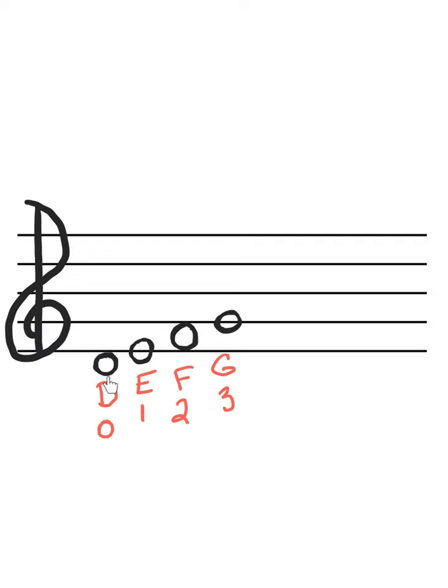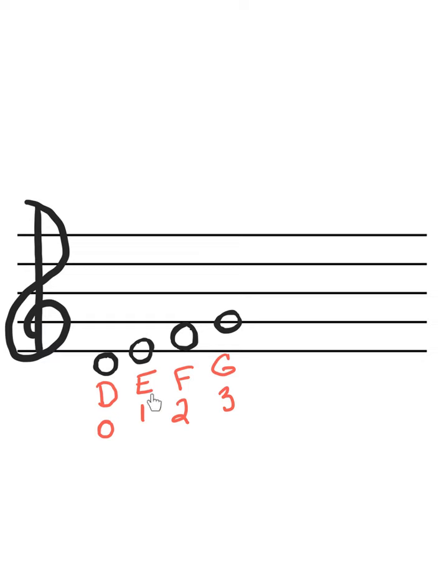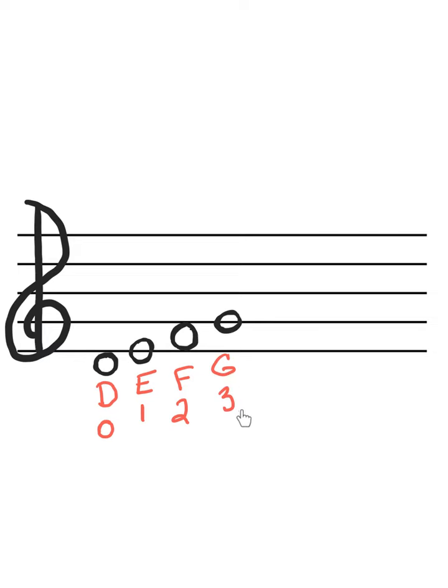So we started here on D, and we went up to the very next line for the very next note, the very next space, very next line. We didn't skip anything, so we went in order. And when we do that, we go in order of the alphabet, D, E, F, G. And we also add one finger every time we go up one note.